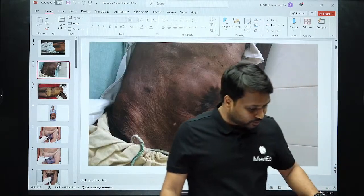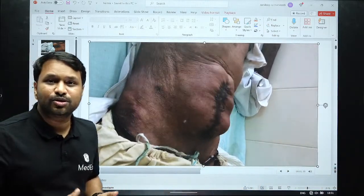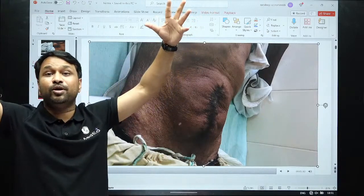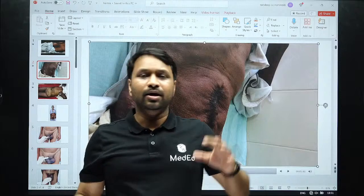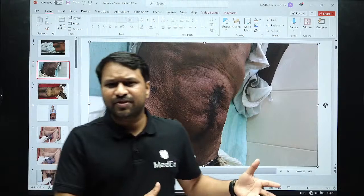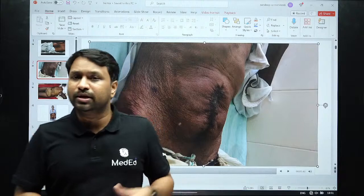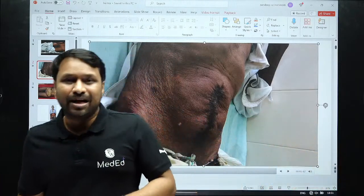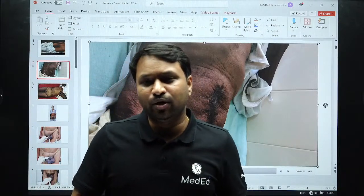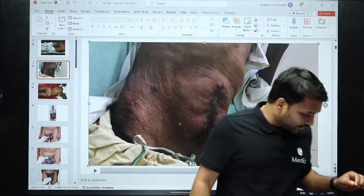Looking at another case: a previous laparotomy scar is present, the patient is coughing, and the swelling pops out through the scar — this is your incisional hernia. For incisional hernia, there is a wider defect with less risk of strangulation, but repair is needed. For such large hernias, I would go with open repair. For smaller hernias, laparoscopic repair with IPOM — intraperitoneal onlay mesh — is preferred. Position of the mesh is very important.